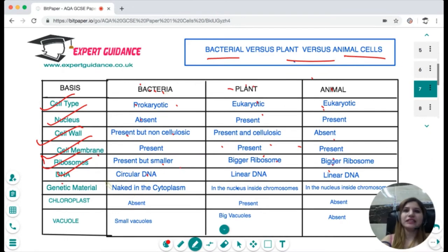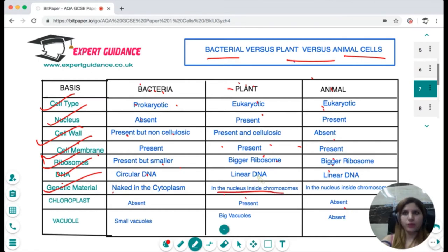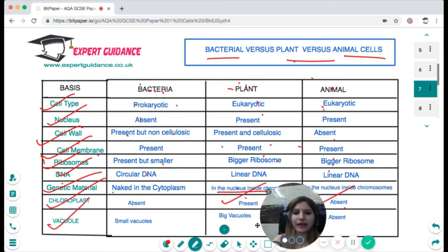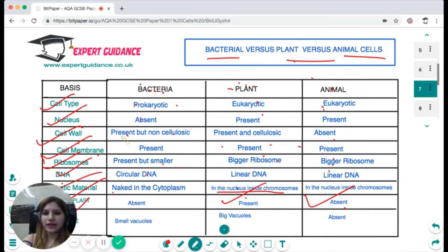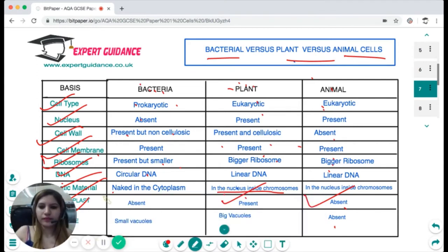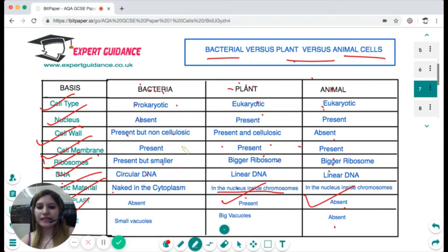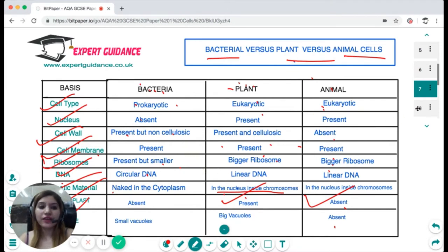The genetic material in bacteria is naked in the cytoplasm; in plants and animals it is in the nucleus inside chromosomes. Chloroplasts are absent in bacteria but present in plant cells. Vacuoles are small in bacteria; absent in animal cells but present in plant cells.